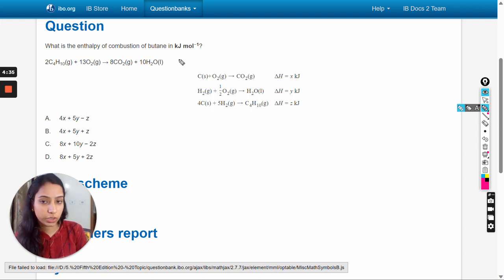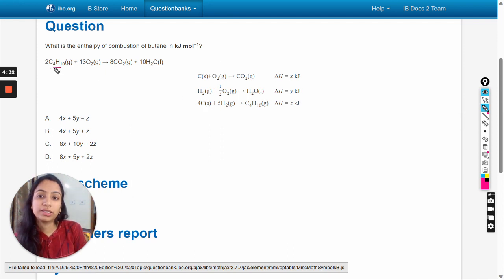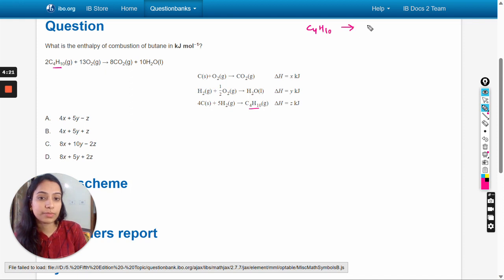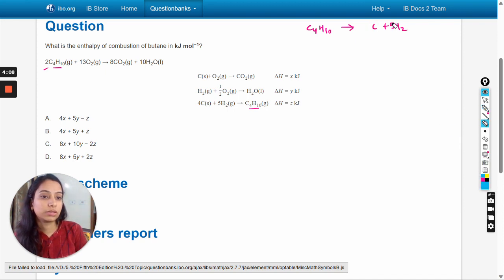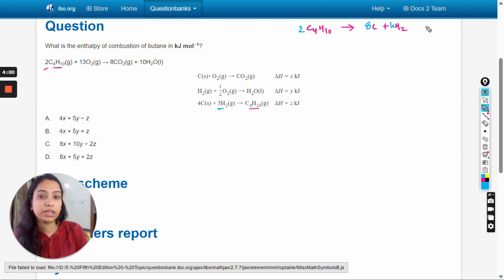We can see C4H10 is on the reactant side in the target equation, but here it is on the product side, so firstly we will write this reaction equation in reverse order: C4H10 → 4C + 5H2. Here two moles are needed so we multiply the coefficients by two — giving 2C4H10 → 8C + 10H2 — and the enthalpy change will be 2z kilojoules.